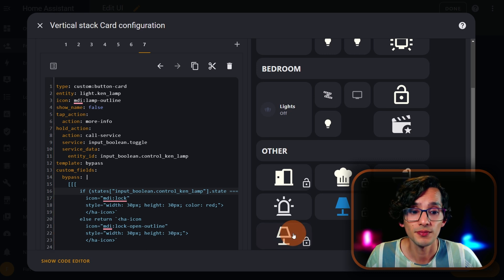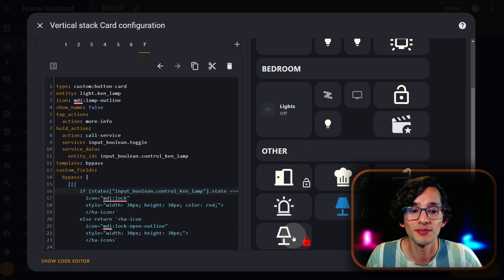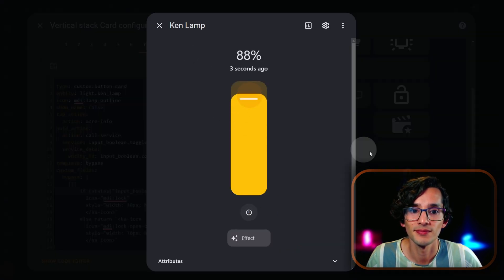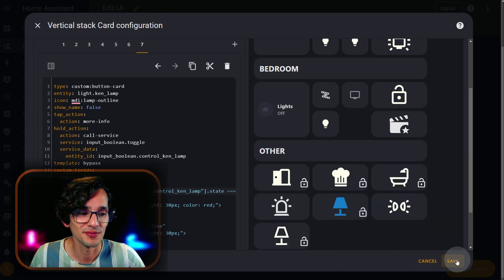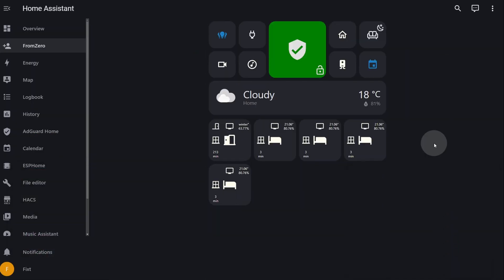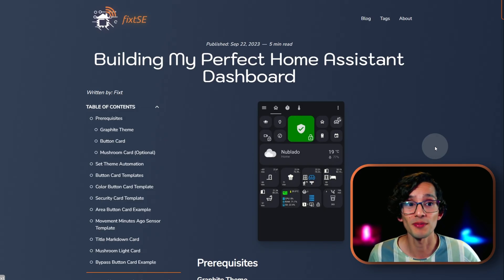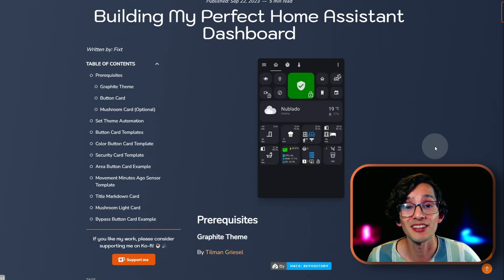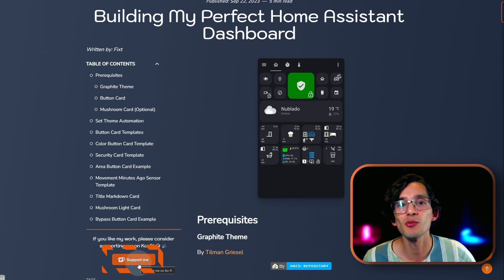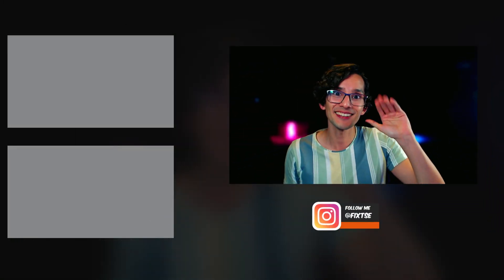And if you click on hold, it will activate the bypass so you can control the entity manually. Now just click on save. If you have any doubts, please leave me a comment down below, and I will try to add more examples over time to my website — so check it out. And if you like my work, please consider supporting me on Ko-fi using the link in the description or the button on my website. Either way, I will be eternally thankful. Don't forget to subscribe for more content — I'll see you in the next video, bye!